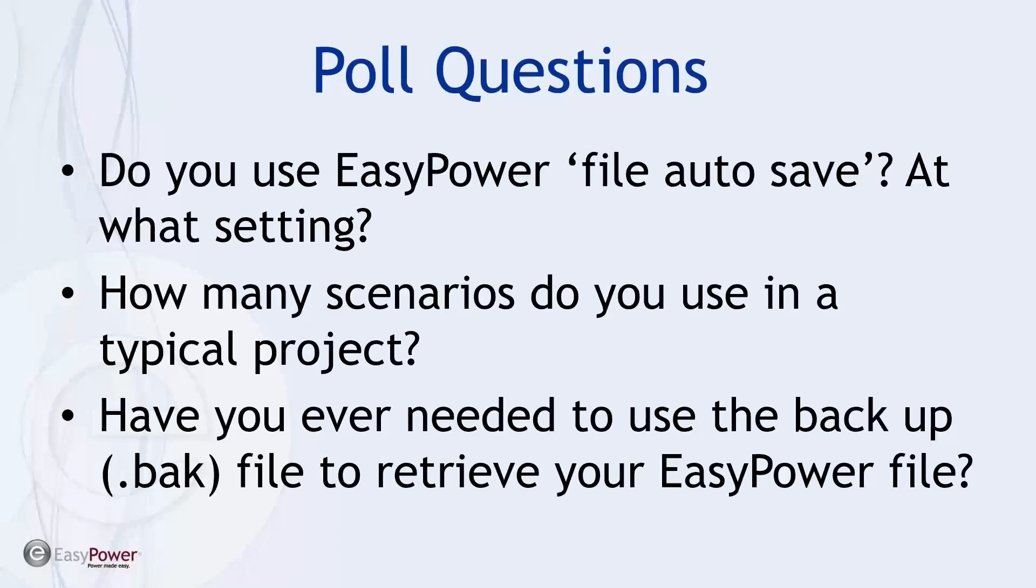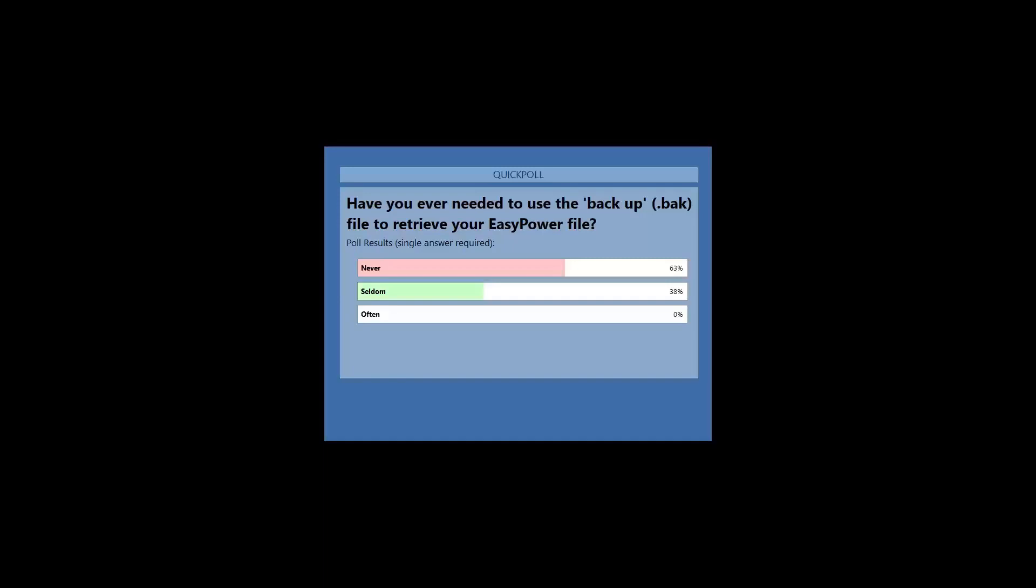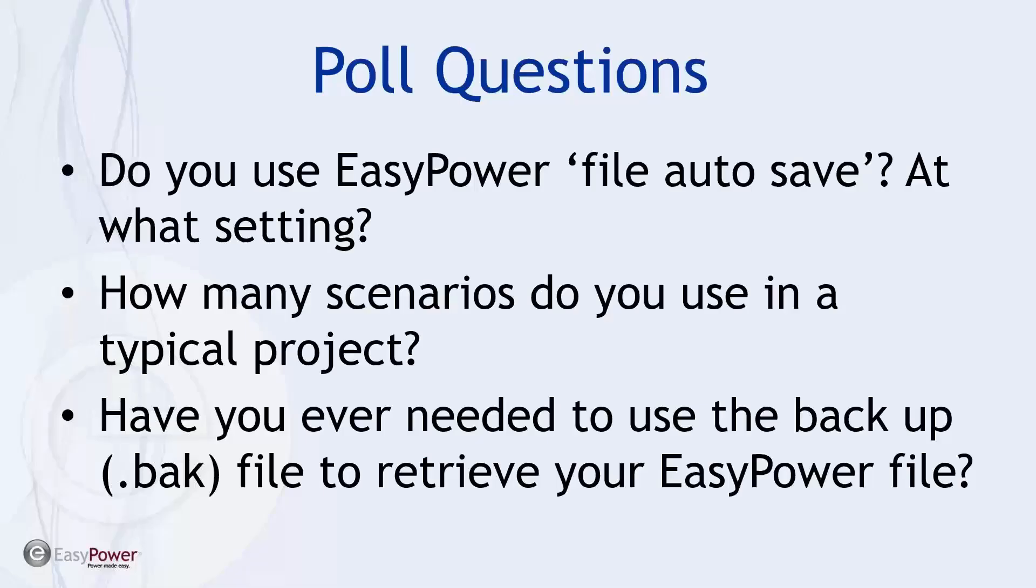have you ever used or needed to use the backup files or the backup file feature in EasyPower. And this all has to do with, frankly, the utilization of Scenario Manager and covering your work if some reason something goes wrong. So let's leave this open for about another 10 seconds. We're close to a quorum. Do appreciate your feedback and your participation. And here's how people have weighed in on this one. So it looks like we're covering some fresh ground. If in fact, it's useful. Good. Thank you for participating.